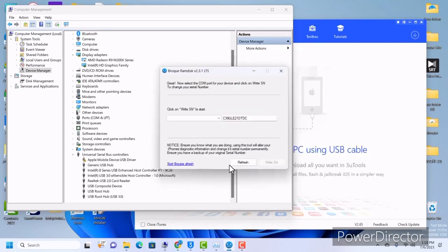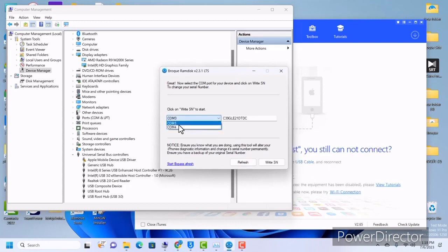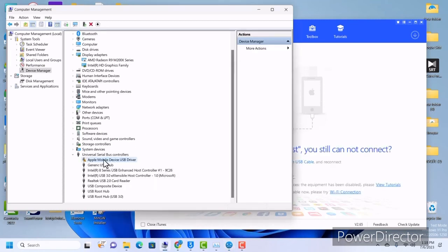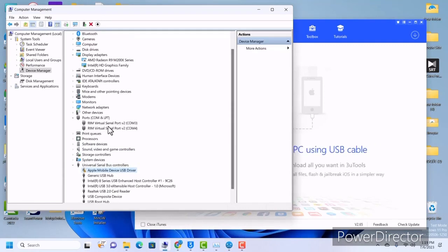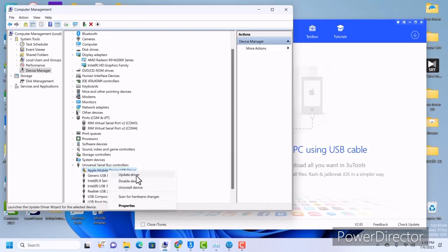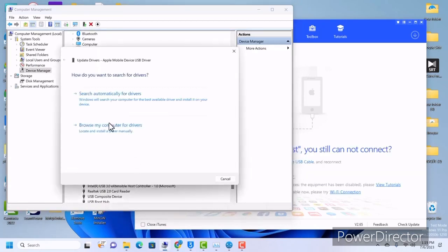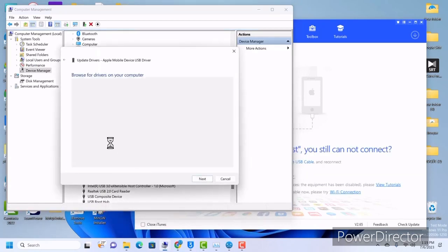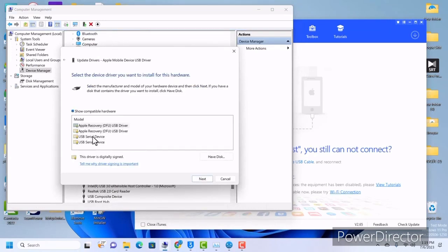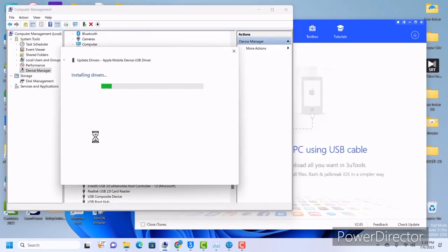To start, click on 'Refresh.' When you click on refresh you're going to get all the common ports. Make sure that once you boot into purple mode your device is listed under Ports. To send our device to the correct port, click on 'Update Driver.'